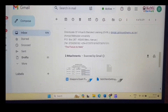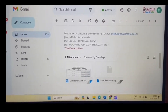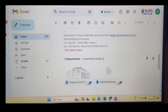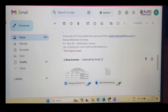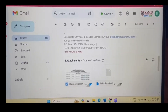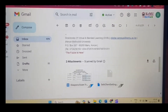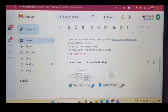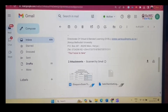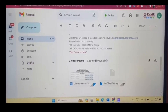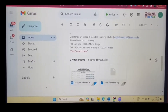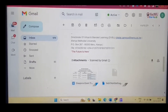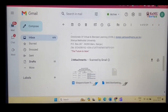Warm greetings from the Directorate of Virtual and Blended Learning. This short video is to demonstrate how, after installation of the Safe Exam Browser, you will launch the application to start and undertake your examinations.